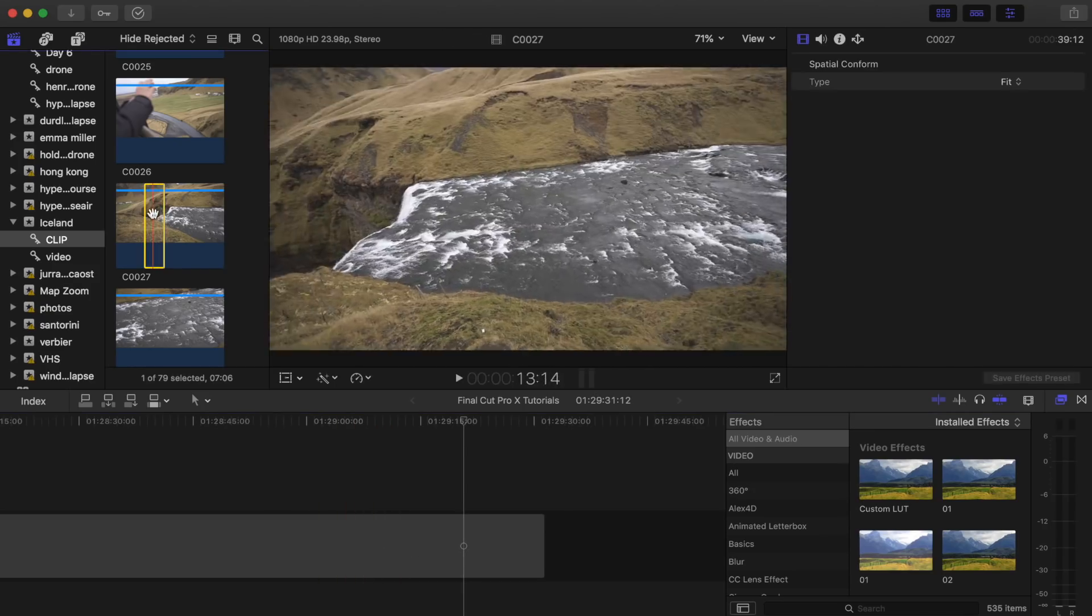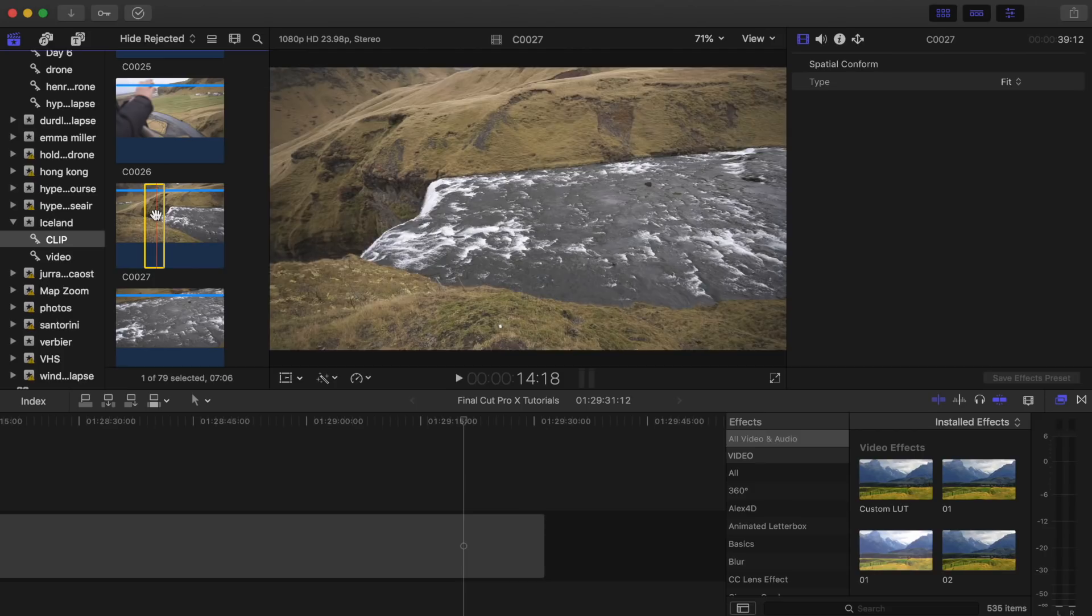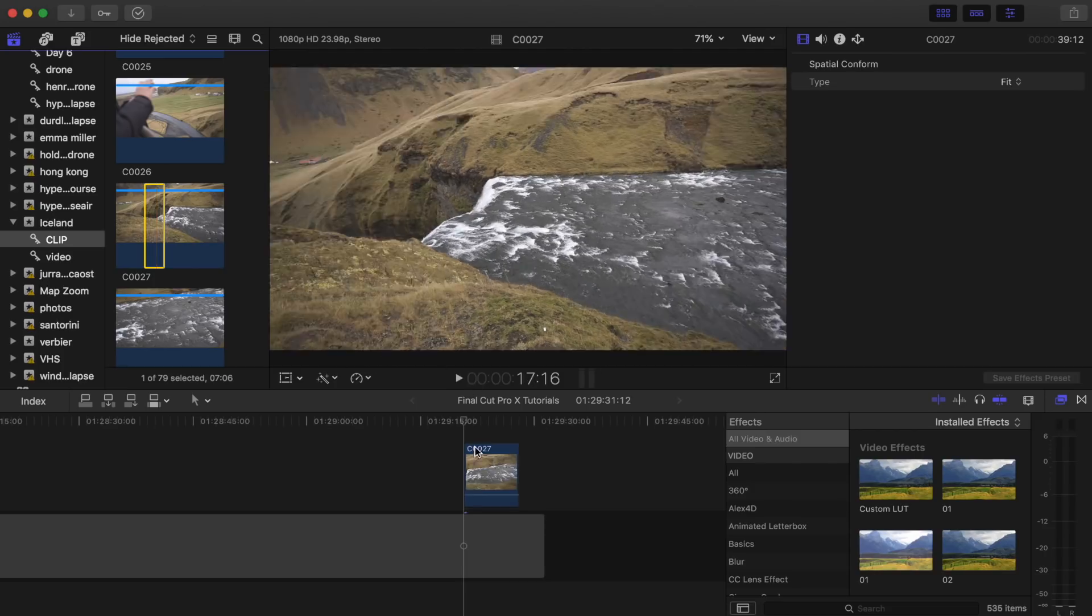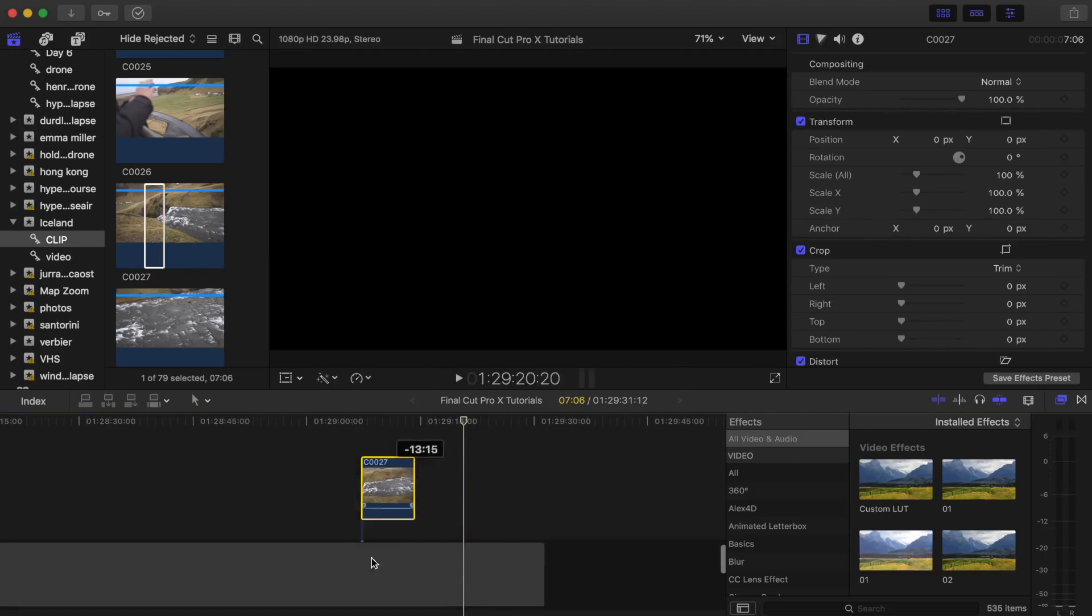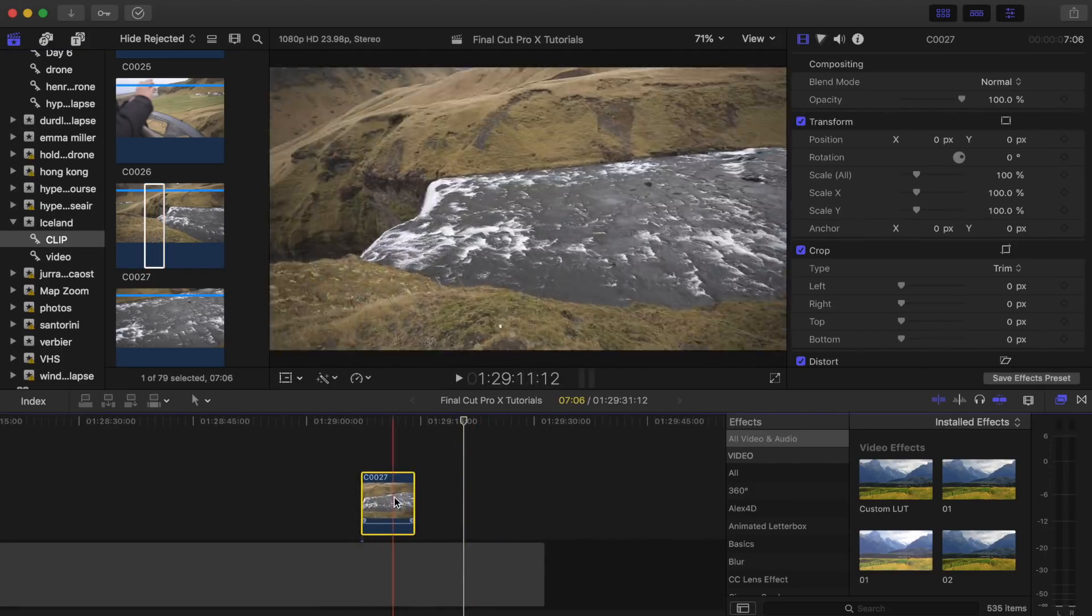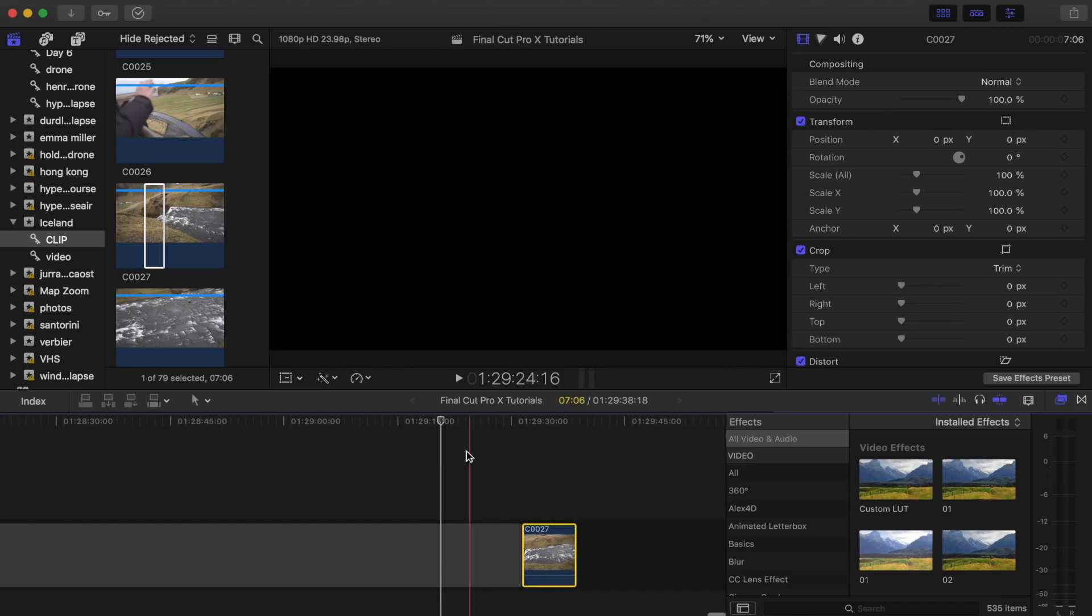So I've selected this bit of video footage right here and I'm going to press Q and that's going to drop it onto the top of my timeline. Say I had a video clip on the primary timeline and I wanted to bring it above it.